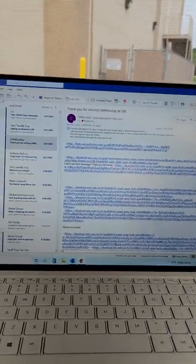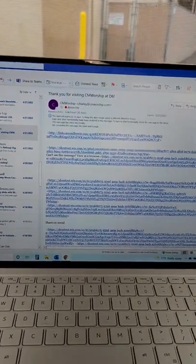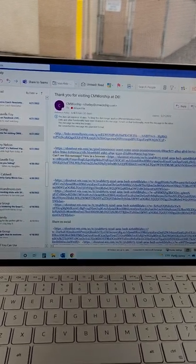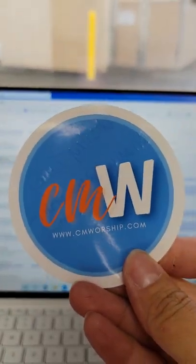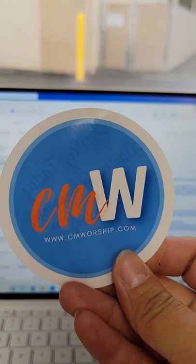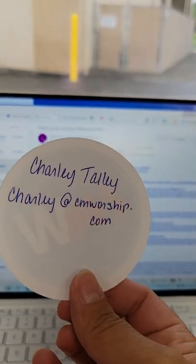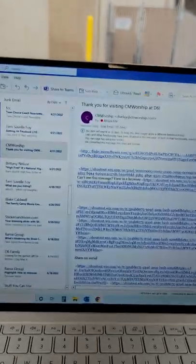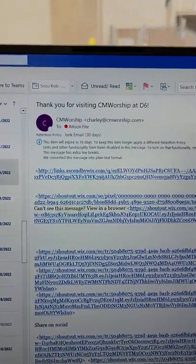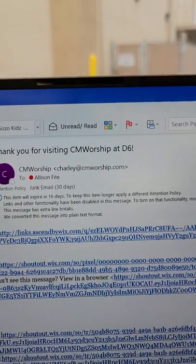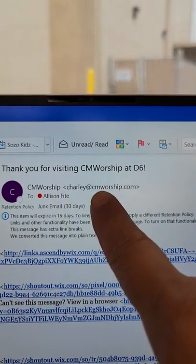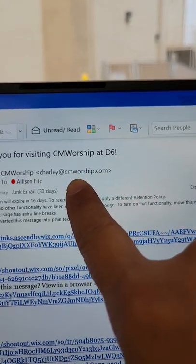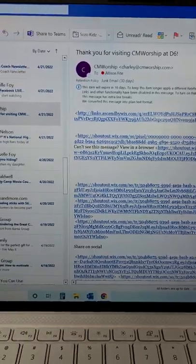Email first. I have a ton of email. Some of these I don't know if they're safe or not, but this one right here, CM Worship. They are one of the vendors that I talked to at the D6 conference, and Charlie gave me her email, so I'm comparing that here. You never want to mark something safe unless you know that you know it's safe. So right up here, I see Charlie at CMWorship.com. Always check those super carefully.